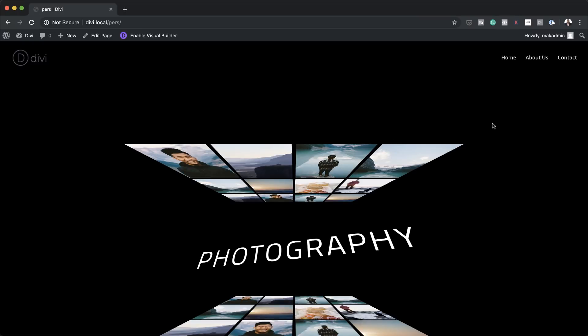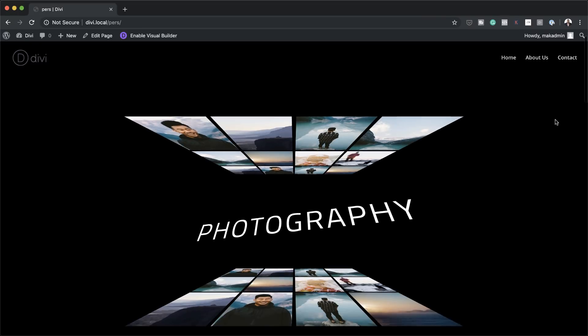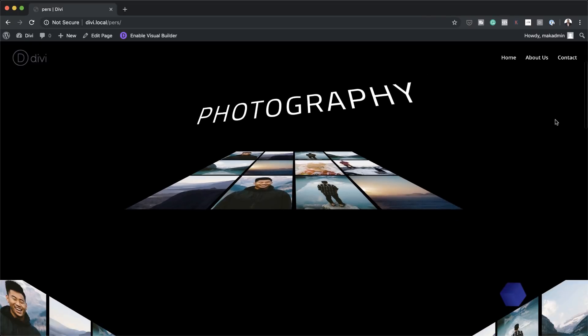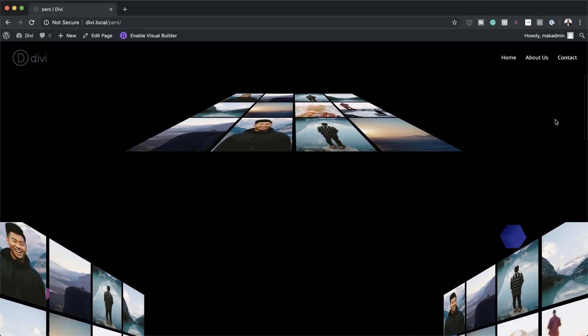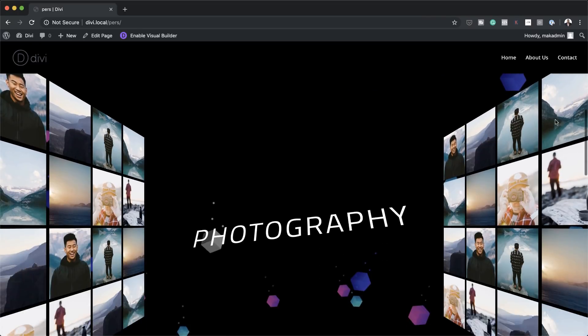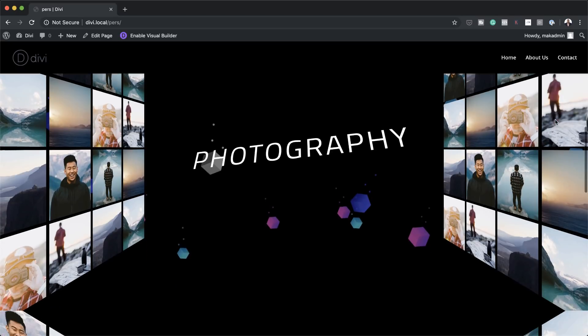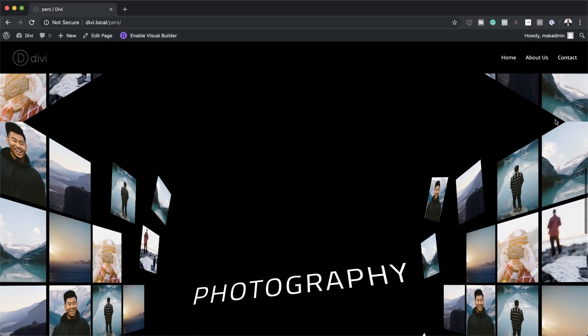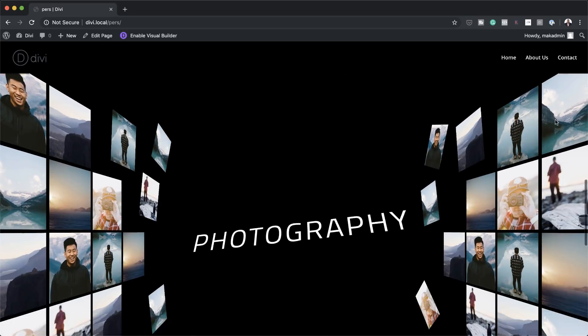Hello Divi Nation and welcome. In today's video I'm going to show you how to use perspective with transform options to design 3D photo walls in Divi. This is the final result we're aiming to achieve, so without wasting a lot of time, let's dive in and get started.